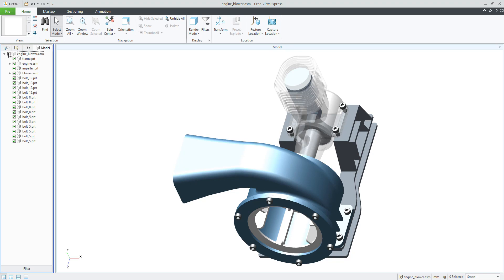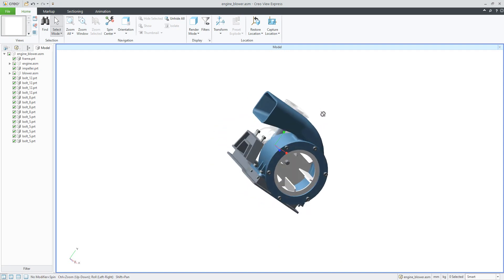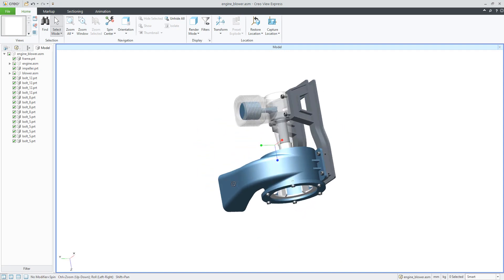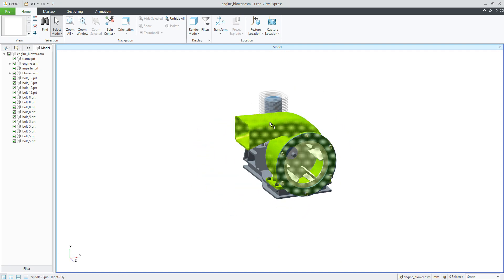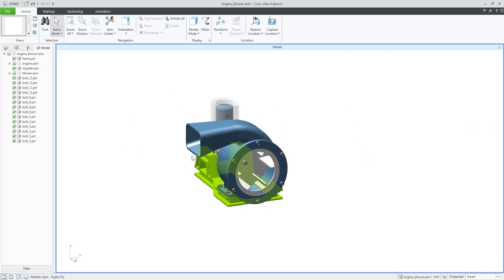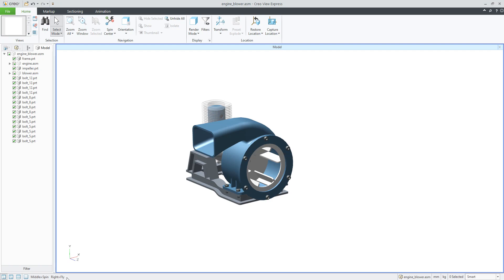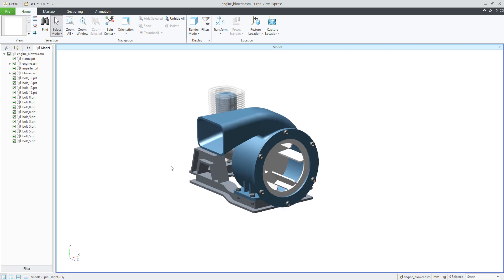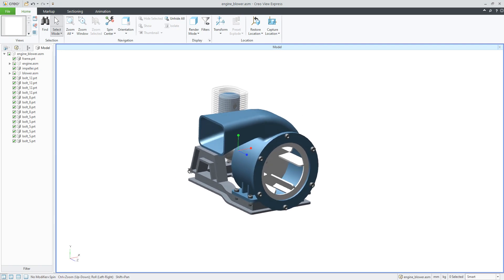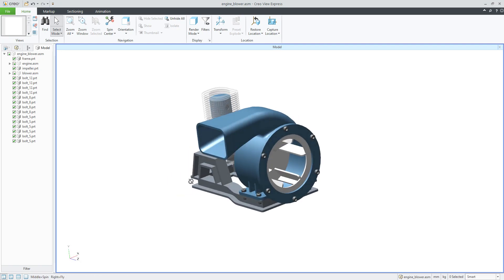If you select from the menu, the system will automatically zoom to your assembly and you can simply spin the object. With the combination of the Shift button and middle mouse button you can pan. Every control hint is shown in the left bottom corner. Simply use the mouse wheel and you can spin the object.